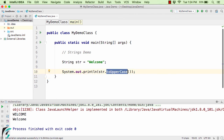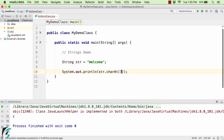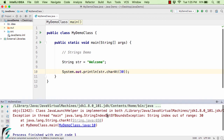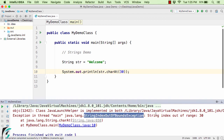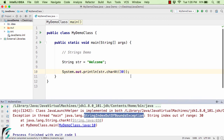Now let us check the charAt() method — str.charAt(3). Running the code, we get 'c' as output, because at index 3 — that is 0, 1, 2, 3 — we have 'c'. But if I write 30 as the index instead, we get a StringIndexOutOfBoundsException: string index out of range 30, because our string is not long enough to have an index of 30. So please make sure you give the index value within the valid range.